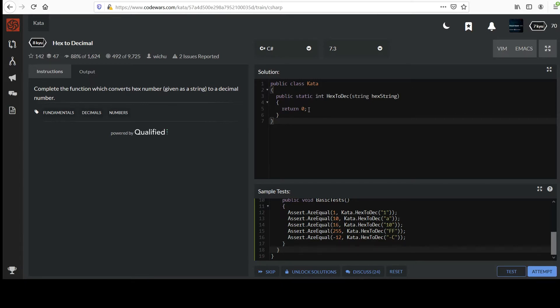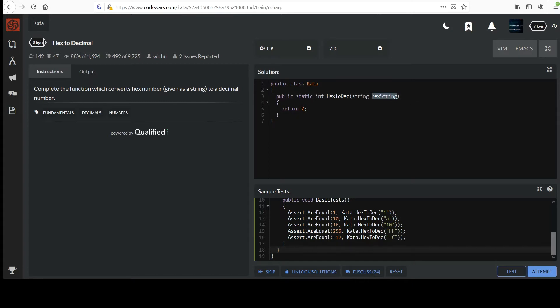Feel free to read a little bit about hex if that's not clear. Otherwise, we'll get on with it. You are to complete the function which converts a hex number given as a string to a decimal number.